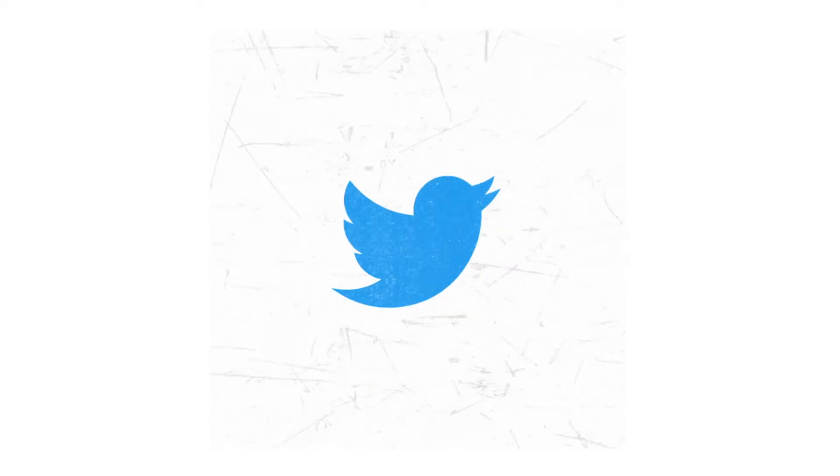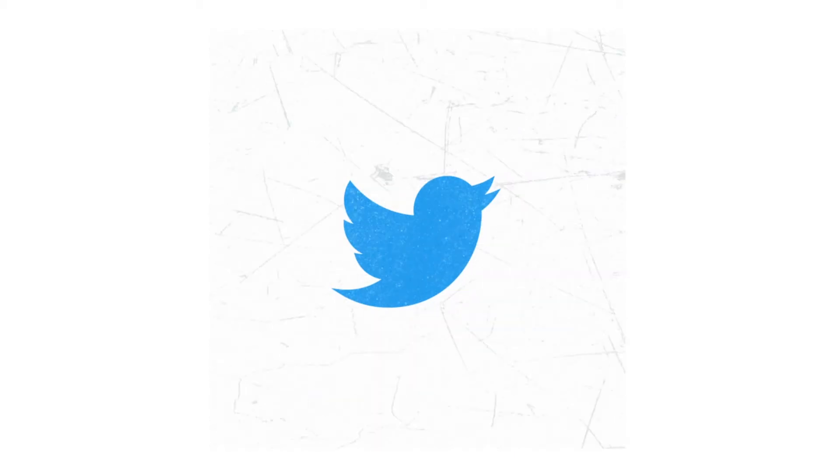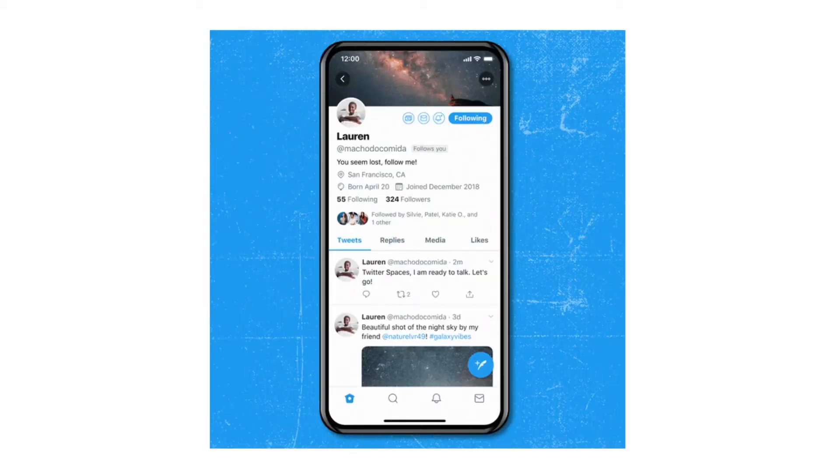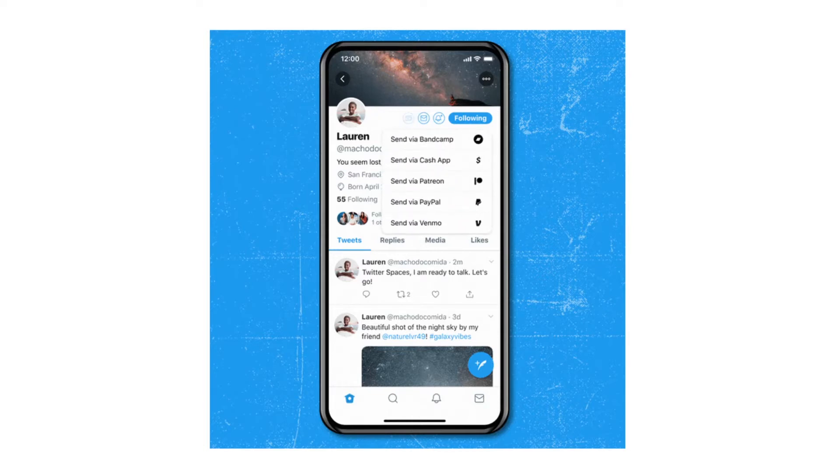Hey guys, welcome to H&S Academy. In today's video, we're going to talk about Twitter's latest feature called Tip Jar.